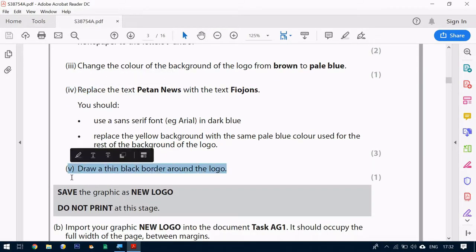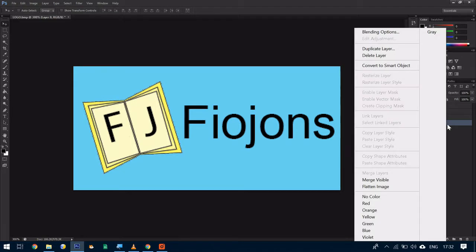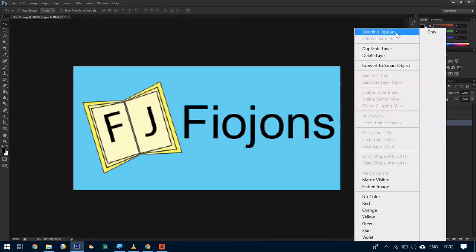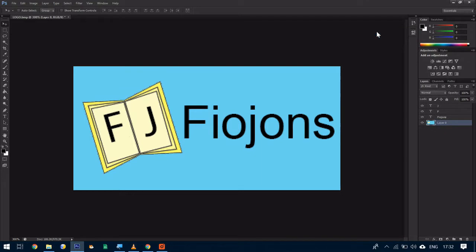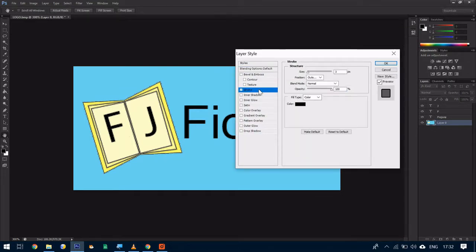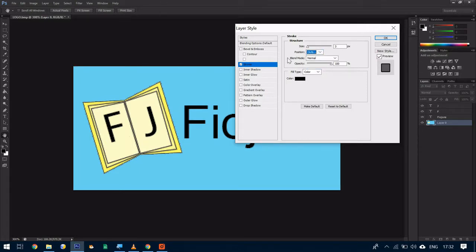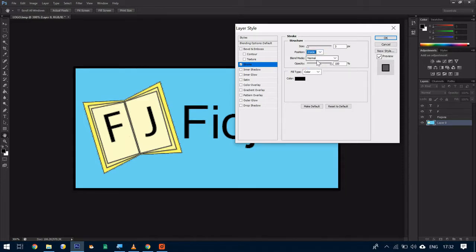Final question. Draw a thin black border around the logo. For this we need to use our blending options. So we go to our layer, we right click the mouse button and we select blending options. From this box, what we're going to do is select something called stroke. You click on the stroke option and it comes up with a dialogue box like so. Now the position is set as default to outside, but if we draw outside this we won't be able to see the border. So we need to change this to inside.